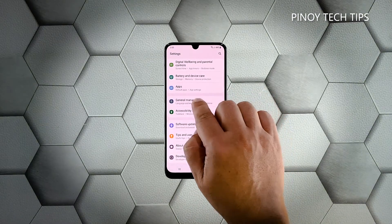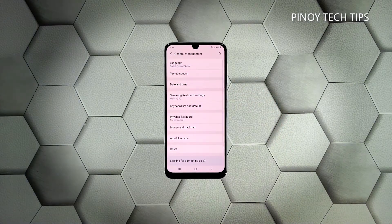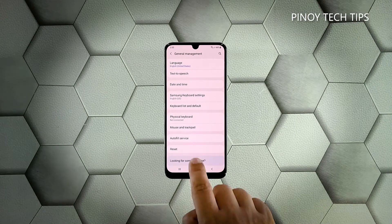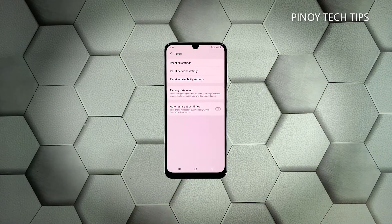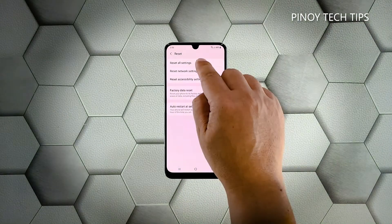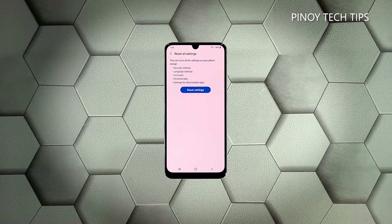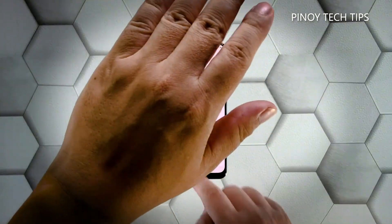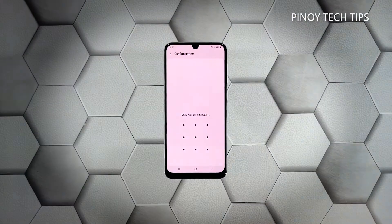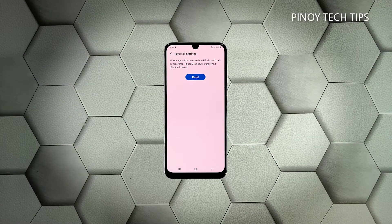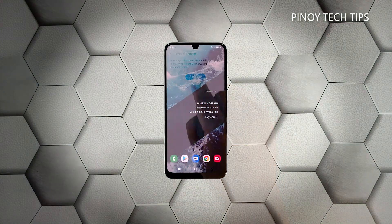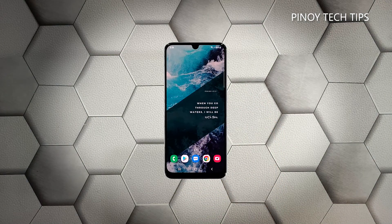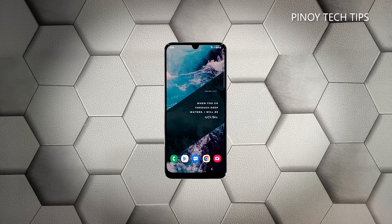Scroll all the way down and tap 'General Management,' tap 'Reset,' and then choose 'Reset Settings.' Tap the 'Reset Settings' button, and if prompted, enter your security PIN. Now tap the 'Reset' button to proceed with the settings reset. After the reboot, try to see if the problem is fixed. If your phone still flickers, then you have to do the next solution.